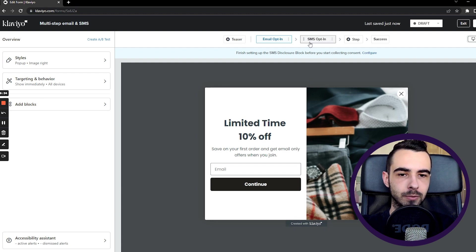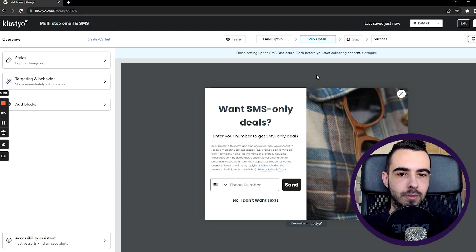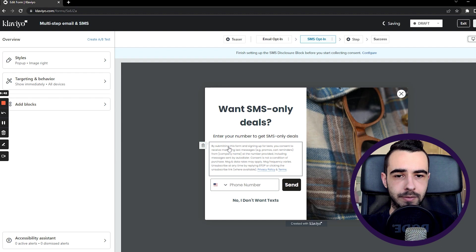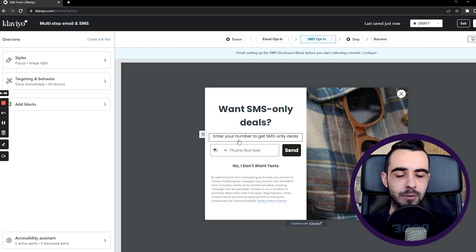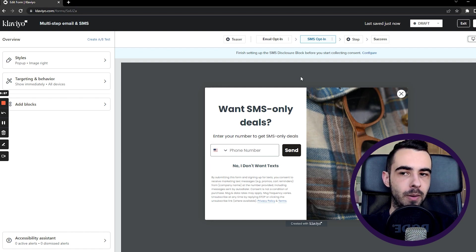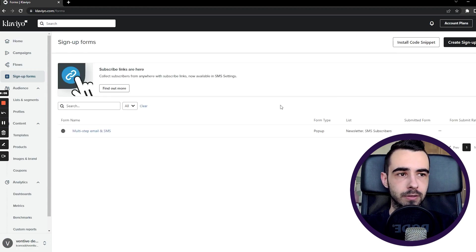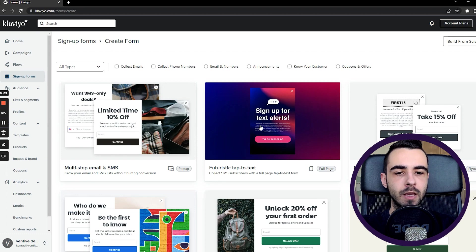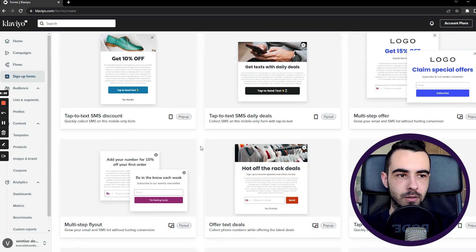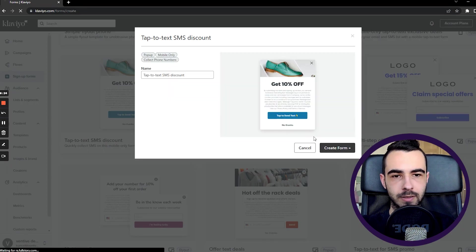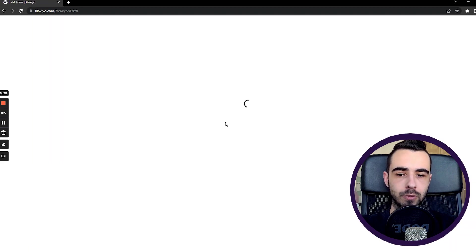You can change pretty much anything in the sign-up form. I suggest placing long legal information beneath the buttons rather than in the middle of the form, because it'll get too much attention there. Just have a two-step pop-up and you'll start collecting phone numbers. For a pop-up targeting only existing profiles, hit Create Sign-up Form, select Collect Phone Numbers, and choose a pop-up style. You don't have to follow the exact one I chose — I'm just showing you for the sake of example.